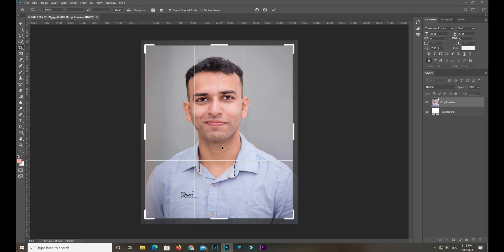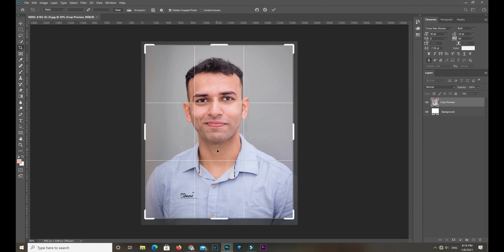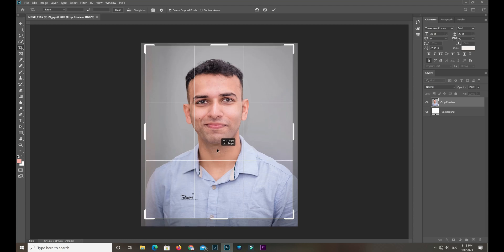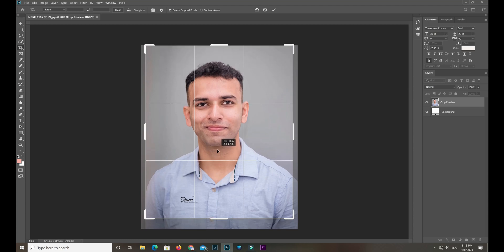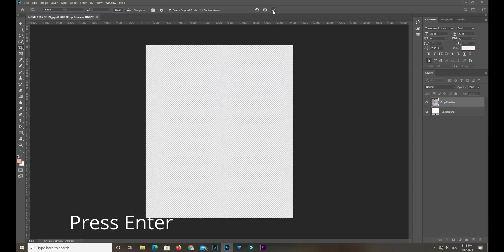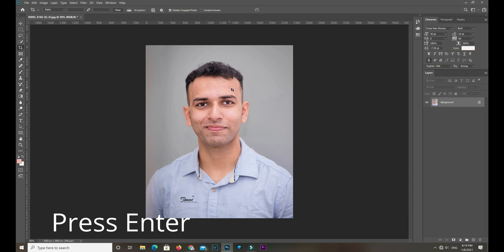Yes, this is the passport photo, perfect passport photo. You need to leave some room over here, and it should be in the middle.